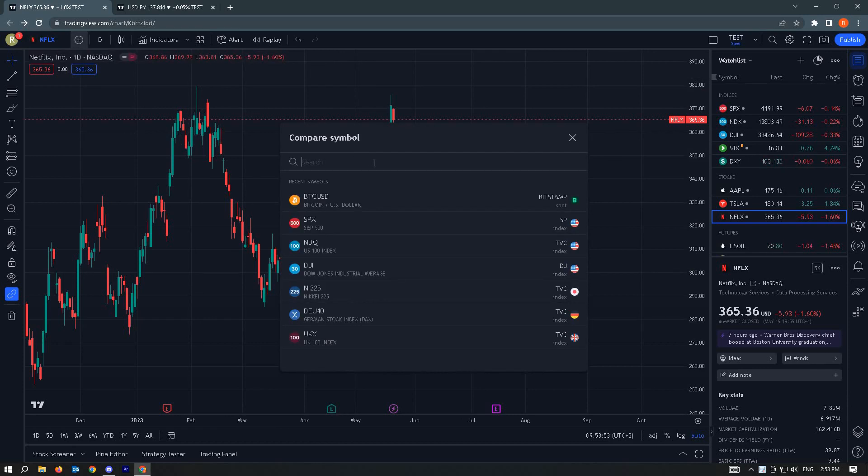From here, just search for the pair that you want to compare it to. For the example, we're going to use BTCUSD.